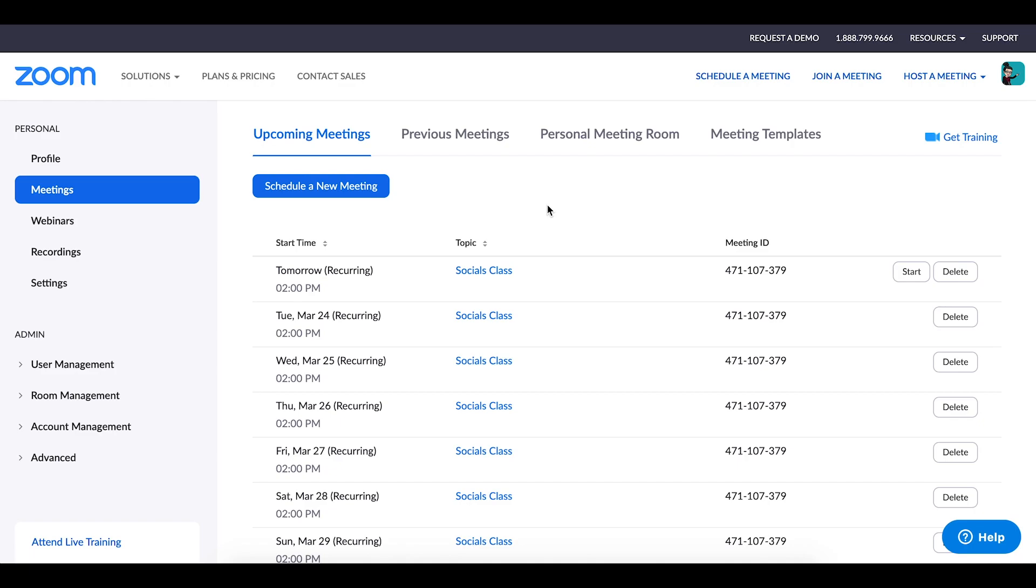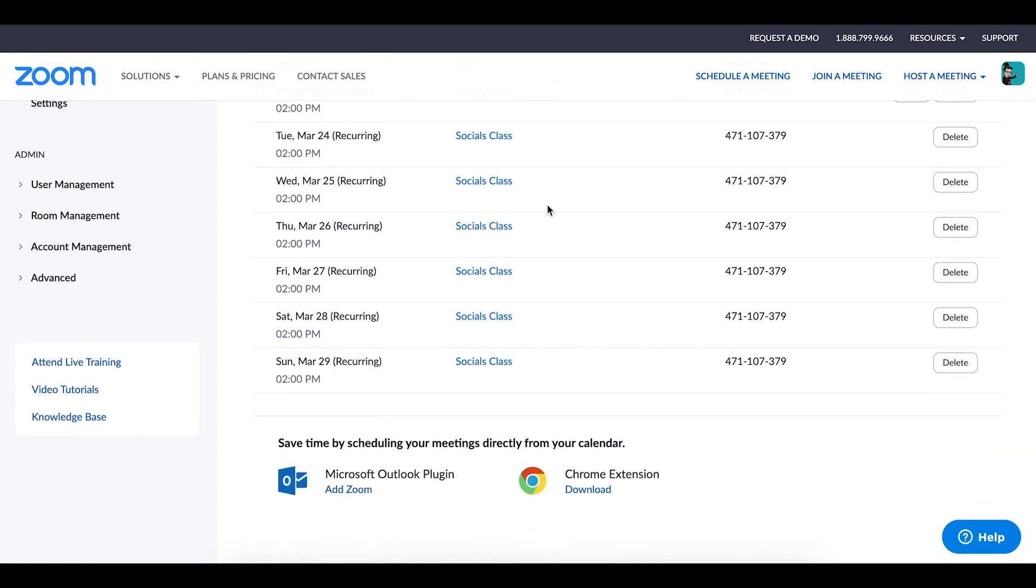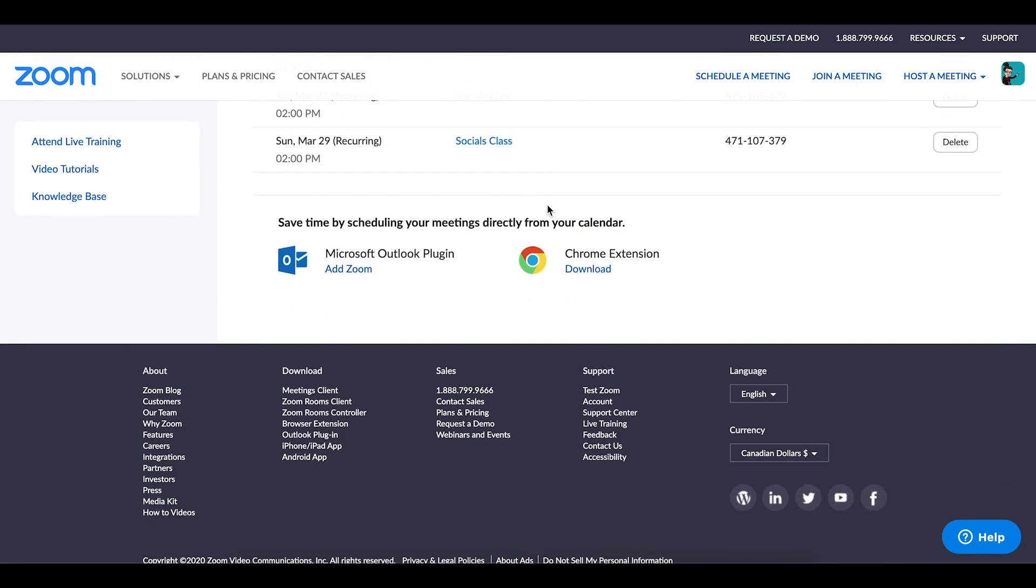If you scroll down to the bottom of that page you will actually see two options for some downloads that you can make. And these allow you to be able to schedule your Zoom sessions directly from your calendar depending on what calendar that you use. So if you use Microsoft Outlook there's a plug-in for that, or if you use Google there's a Google Chrome extension.